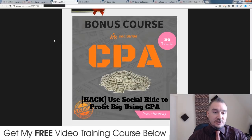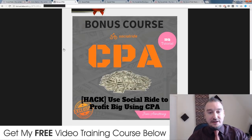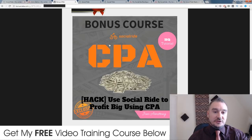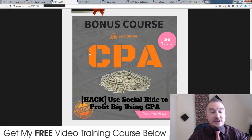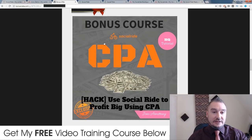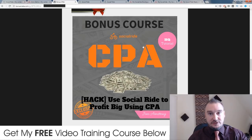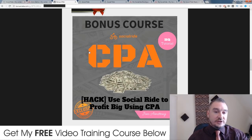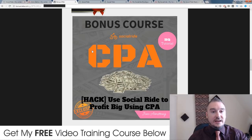My first bonus — I'm going to show you a super little hack that I've discovered that you can use Social Ride together with CPA to make a lot of money with CPA offers. Inside of this tutorial, it's a 15-minute over-the-shoulder video tutorial where I'm guiding you through the process, showing you which offers to use and how to set it up inside of Social Ride.